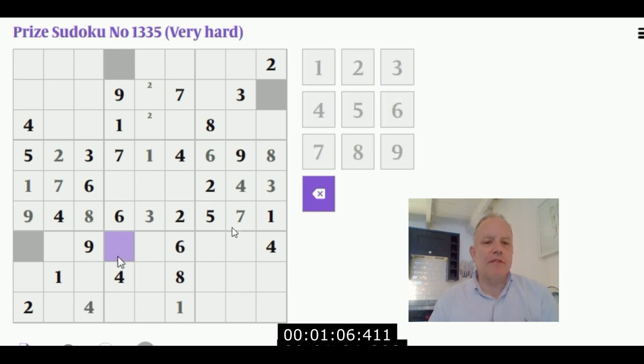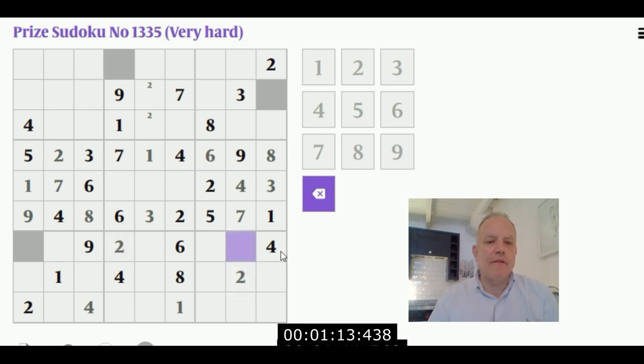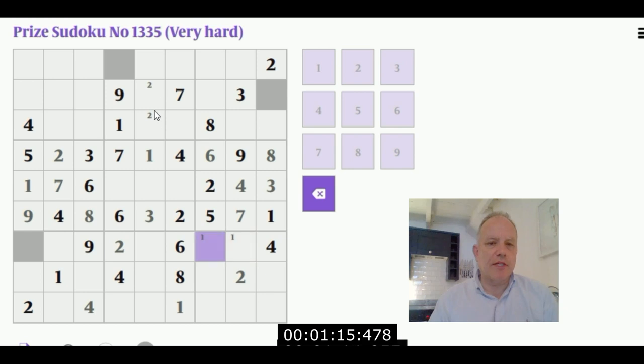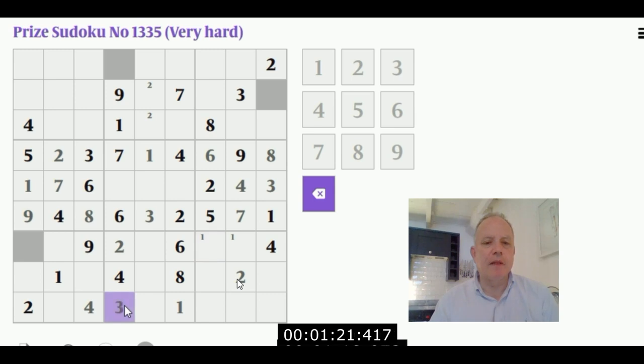Instead I've gone to the note-taking methodology available in the Times software. That's enabled me to spot that the restriction to two to one of these two cells in this box gives me a two here and a two here. Now I'm looking around for other things to do.